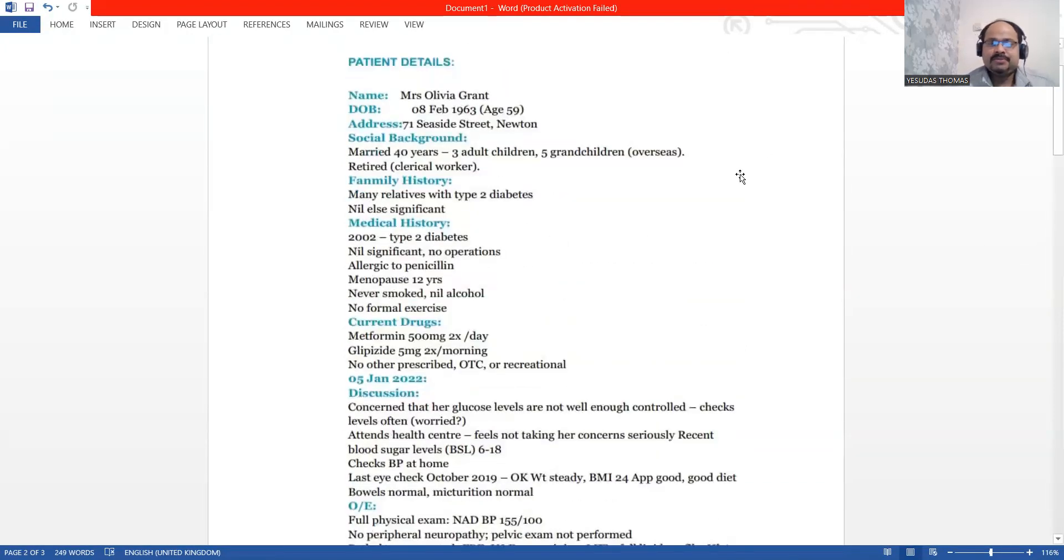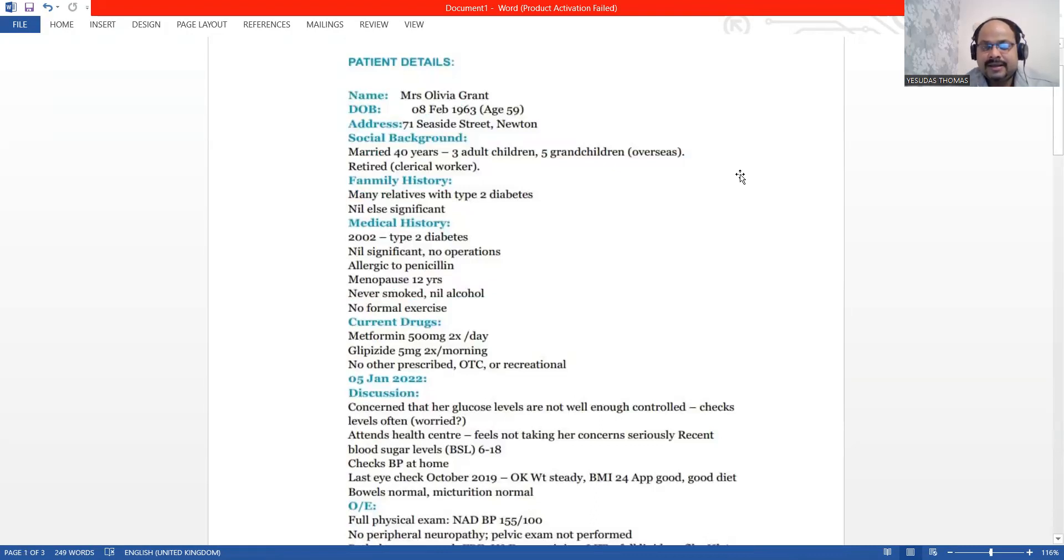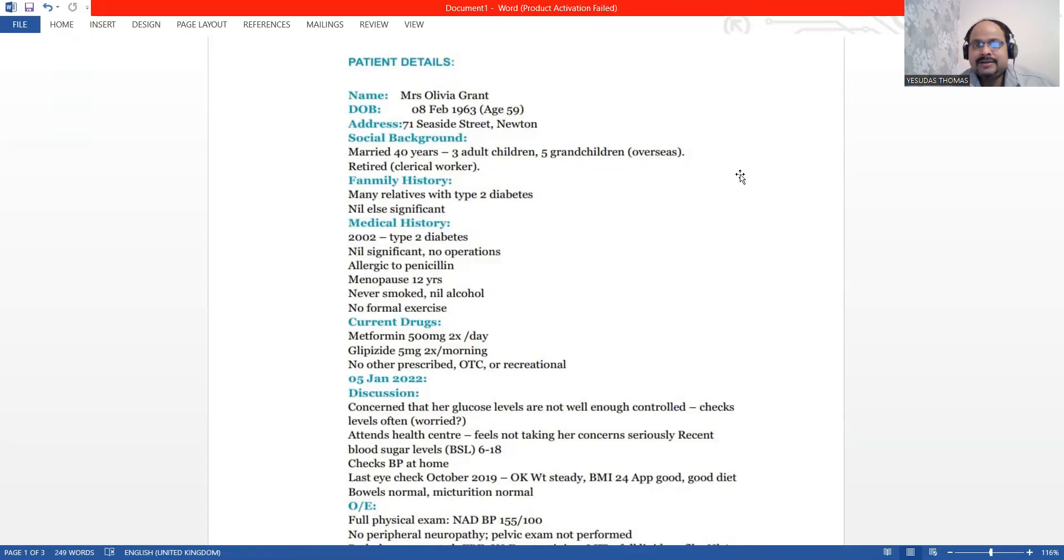The patient's full name is Mrs. Olivia Grant, who is age 59. She is nearly her borderline to age it. She is crossing 60 soon.